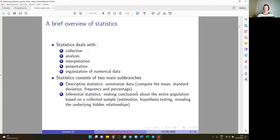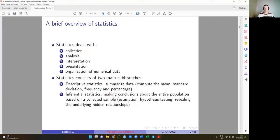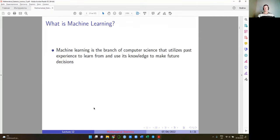We do descriptive statistics in statistics and econometrics as supplementary exercises. Most of the time before this lecture we did inferential statistics — trying to make conclusions about the entire population based on a collected sample. We estimated parameters of the population model, did hypothesis testing, and tried to reveal underlying relationships in the data. Econometrics extends statistics by working with models where two variables relate to each other: y equals some function of x.